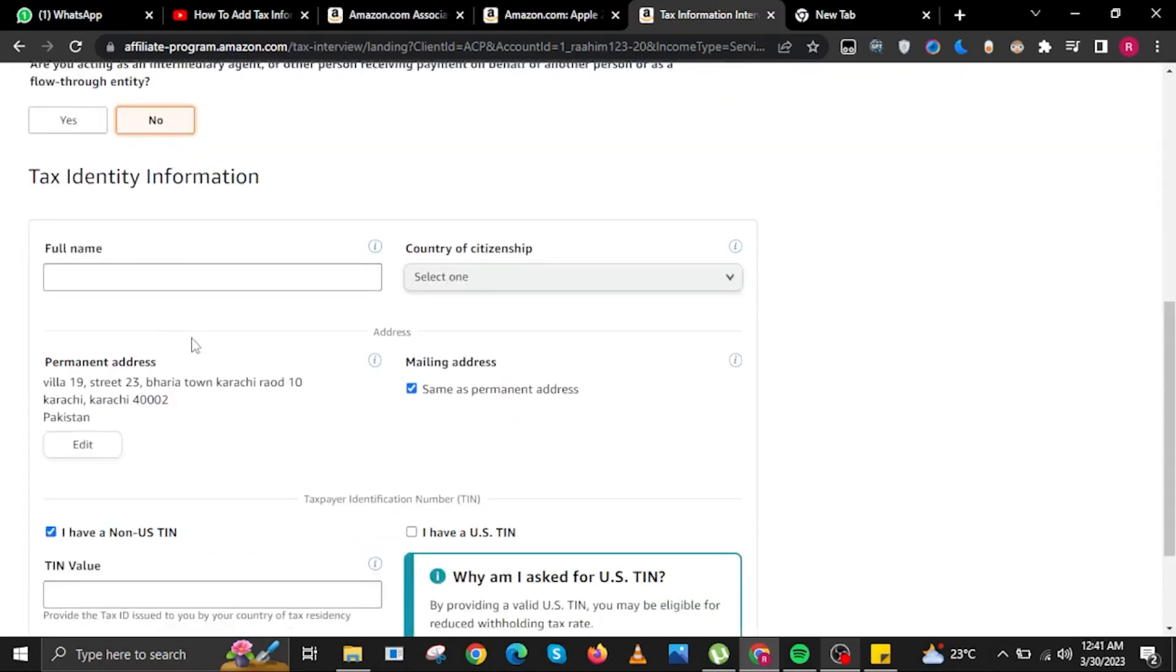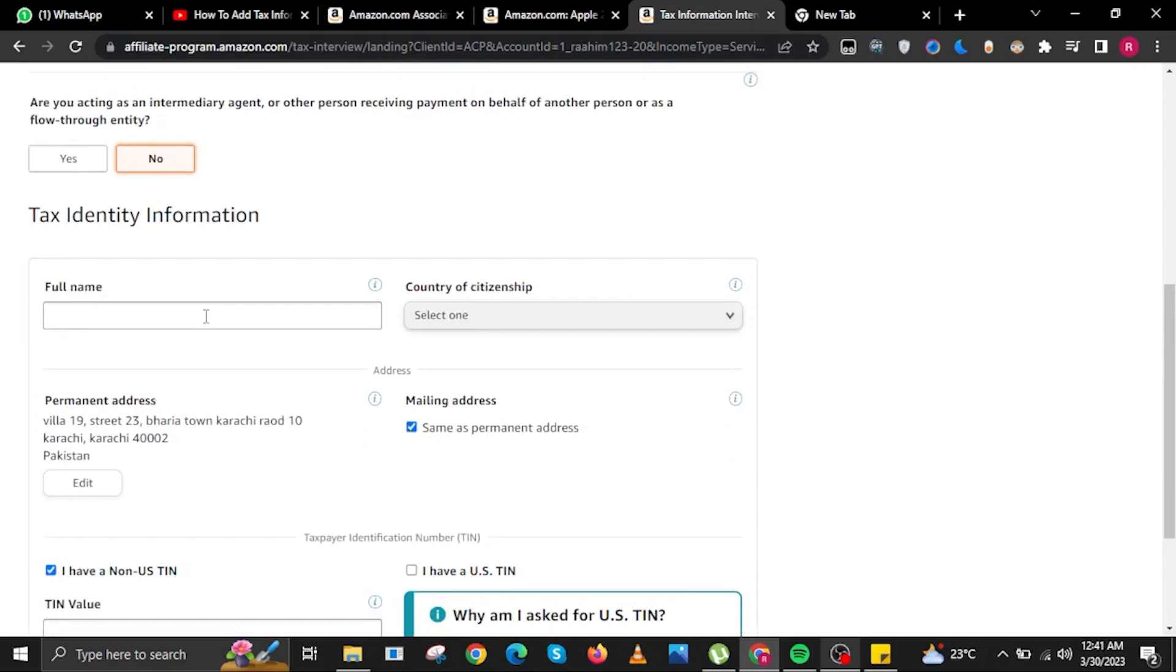In here, fill up all the details, starting with your tax identity information, with your full name and then your country of citizenship. Input your permanent address as well.